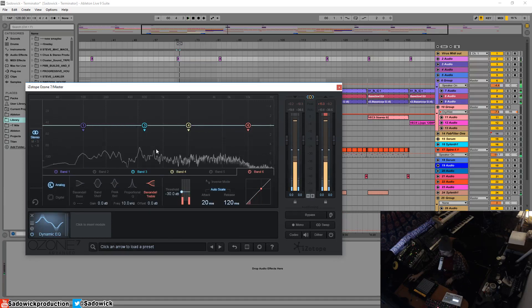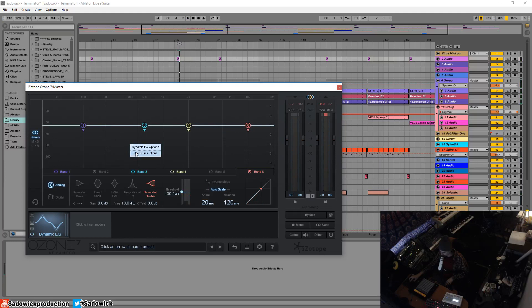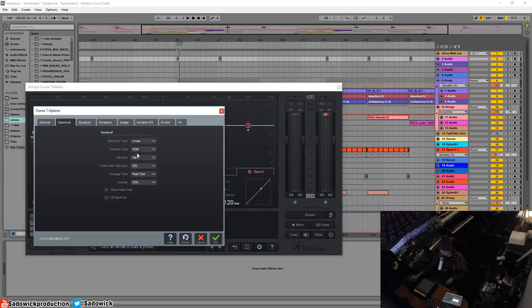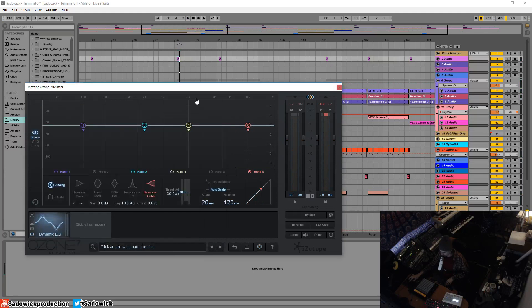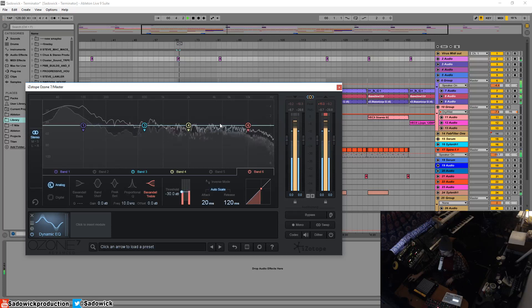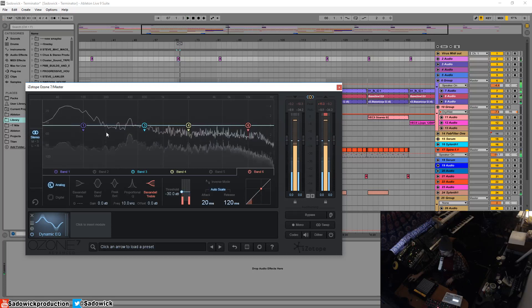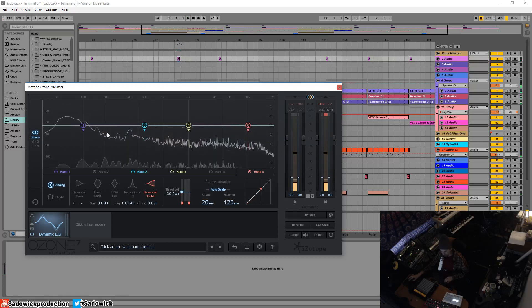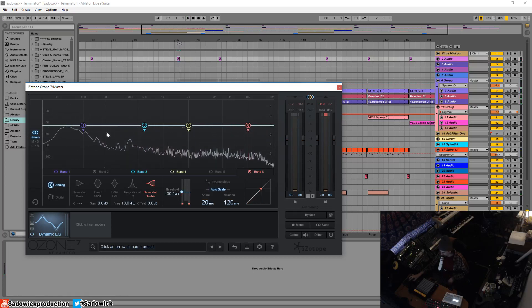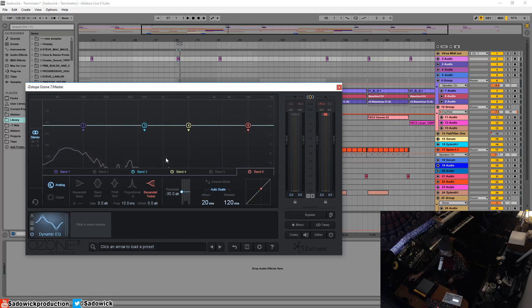That spectrum is not what I like, so I'm going to open up the spectrum options here and go fill spectrum and show peak hold. You'll notice that it's more of a pretty overlay.